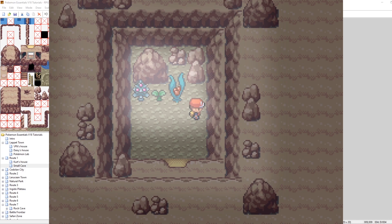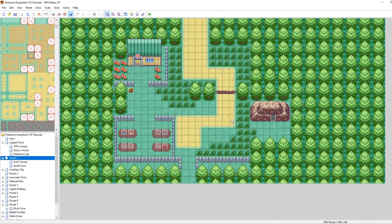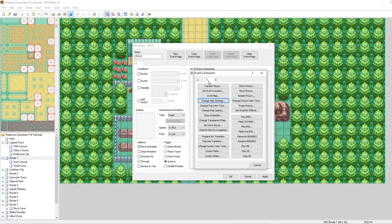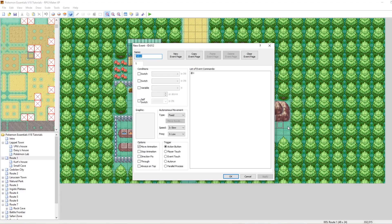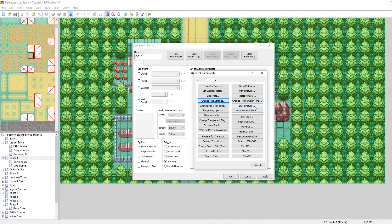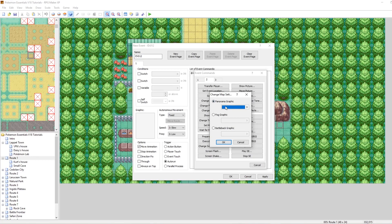Now let's set up some fogs outside for route one. We could do the same auto run event structure, but I don't recommend that for this map because it has map connections — it connects to a town here and a town up here. Those don't play nice with auto run fog setter events because the fog will also apply to other maps. I'll show an example and then set up events differently to correct that behavior.